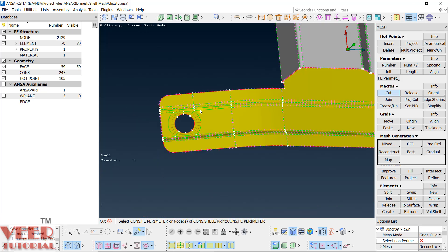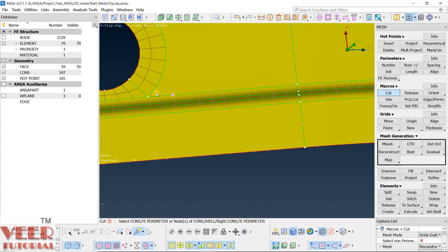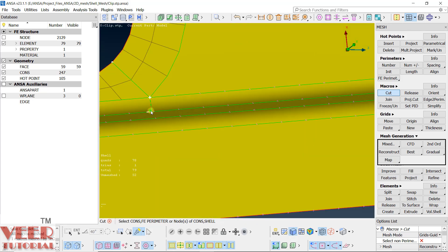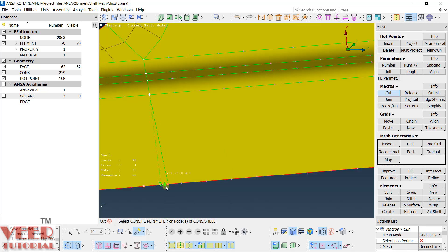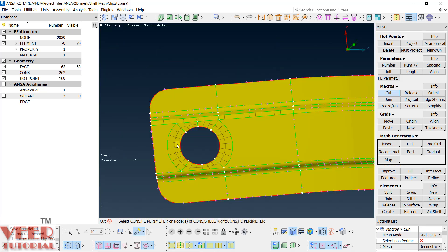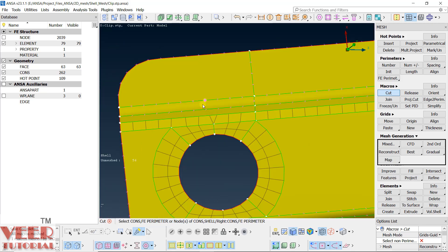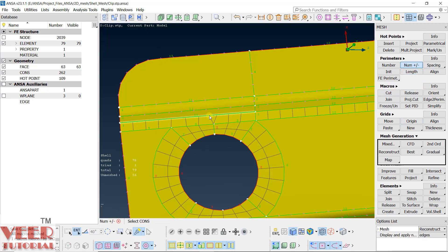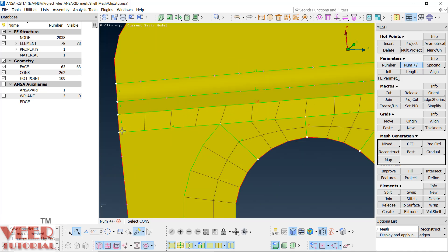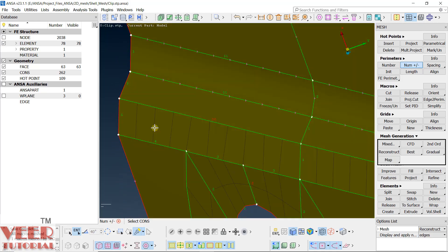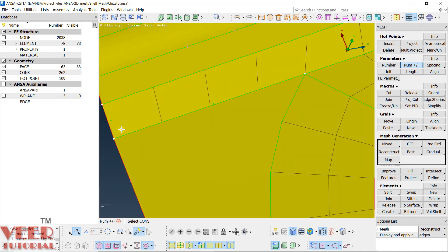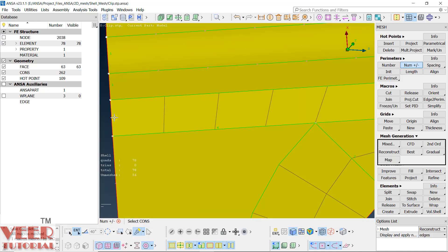Similarly we can do this on the other side also — from here to here, here to here, and again here to here. Make sure it is a perpendicular cut. Now go to number and click on lesser number, so 10 here. One more thing: on the fillet you need at least two rows of elements, so make it two here.